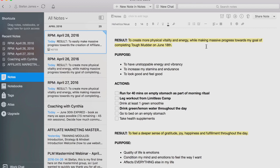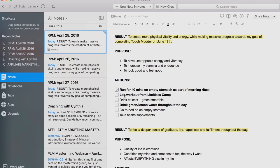The purpose that I have is to have unstoppable energy and vibrancy, to increase my stamina and endurance, and to look and feel good. Actions: run for 40 minutes on an empty stomach as part of my morning ritual — which I've already done this morning — leg workout from Limitless Camp, drink at least one green smoothie, drink lemon lime water throughout the day, go to bed on an empty stomach, and take health supplements. I bold the three most important highest leverage ones.